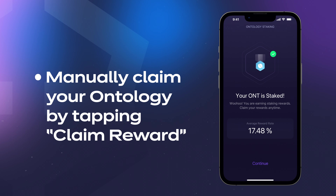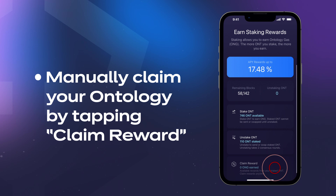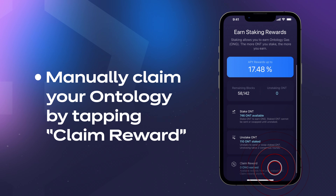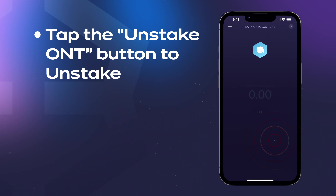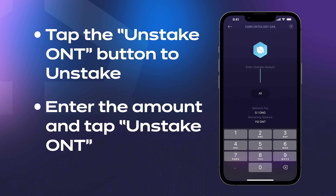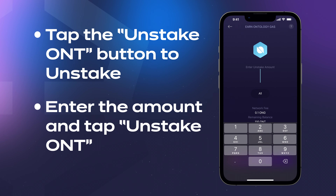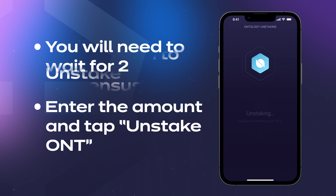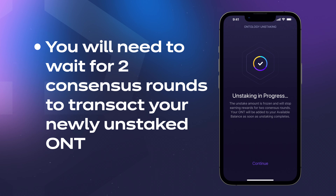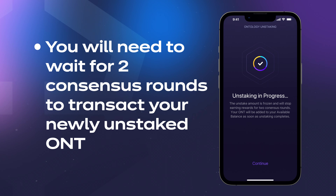Manually claim your Ontology staking rewards when you're ready by tapping Claim Reward. If you want to unstake, hit the Unstake ONT button, enter the amount and tap Unstake ONT. The amount you choose to unstake will be shown as unstaking, and you'll need to wait for two consensus rounds to transact your newly unstaked ONT.